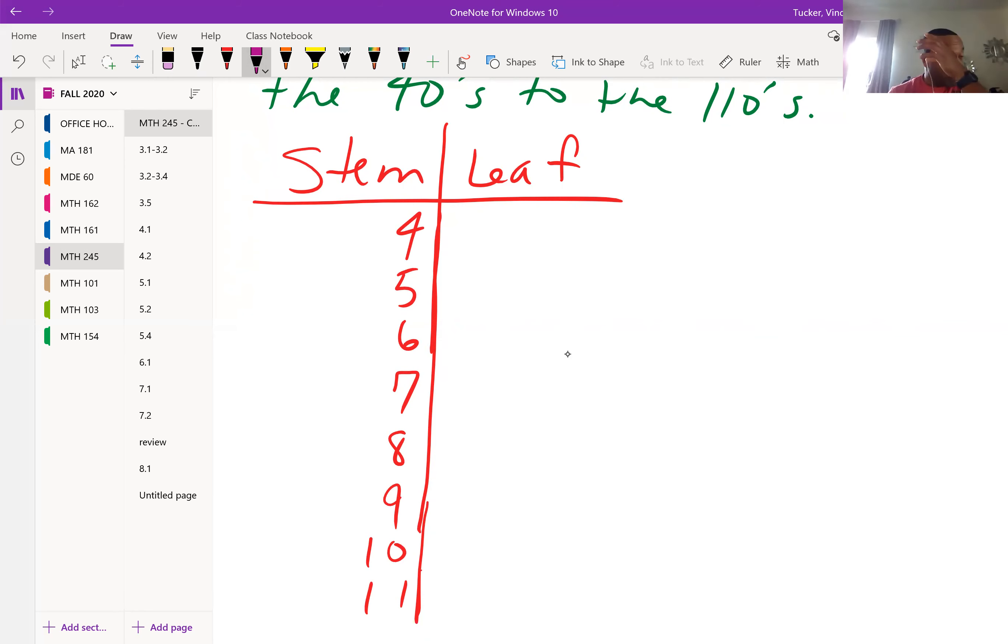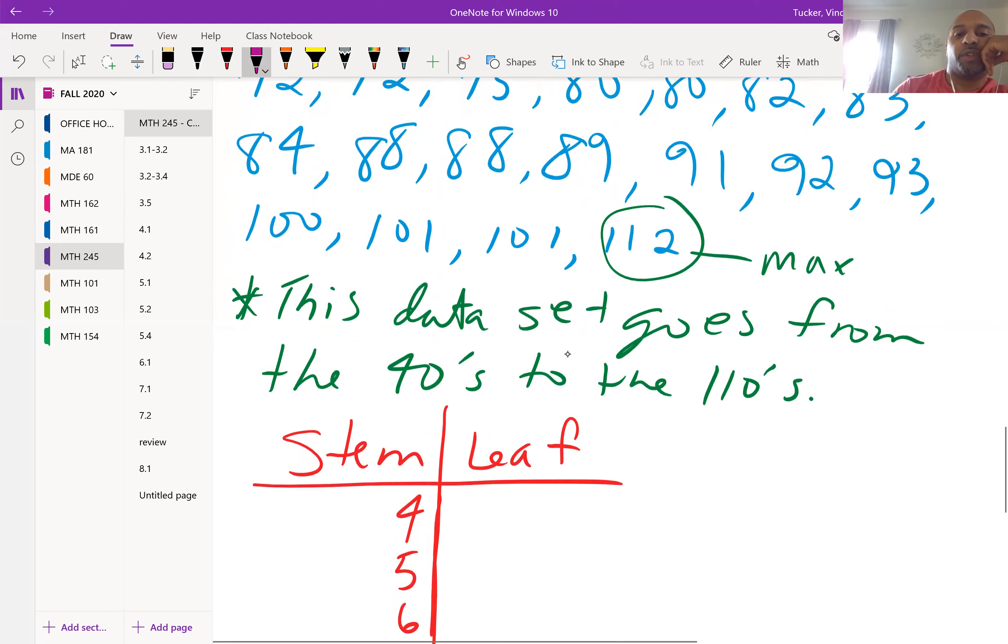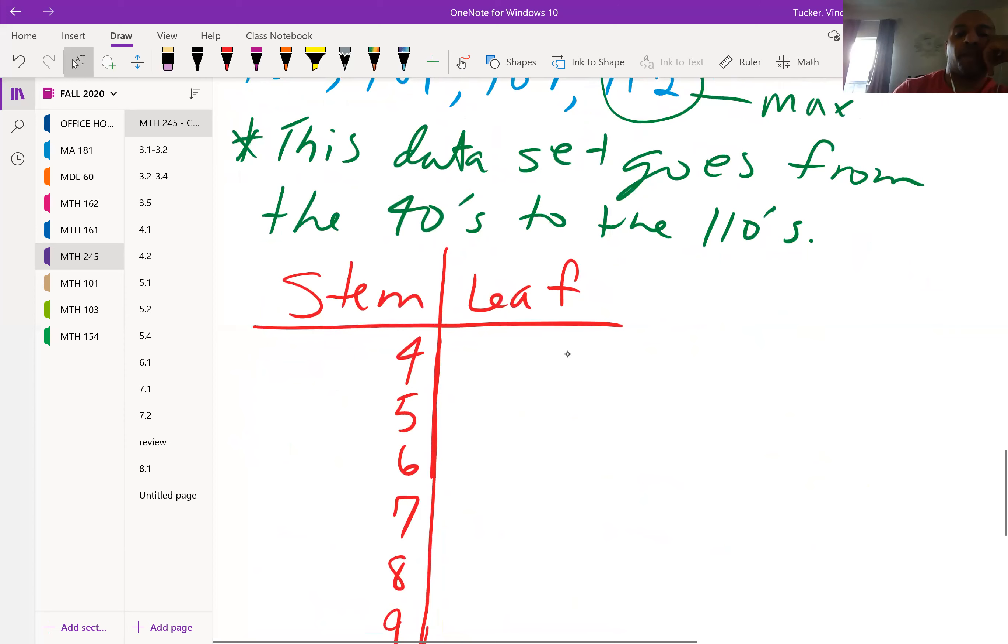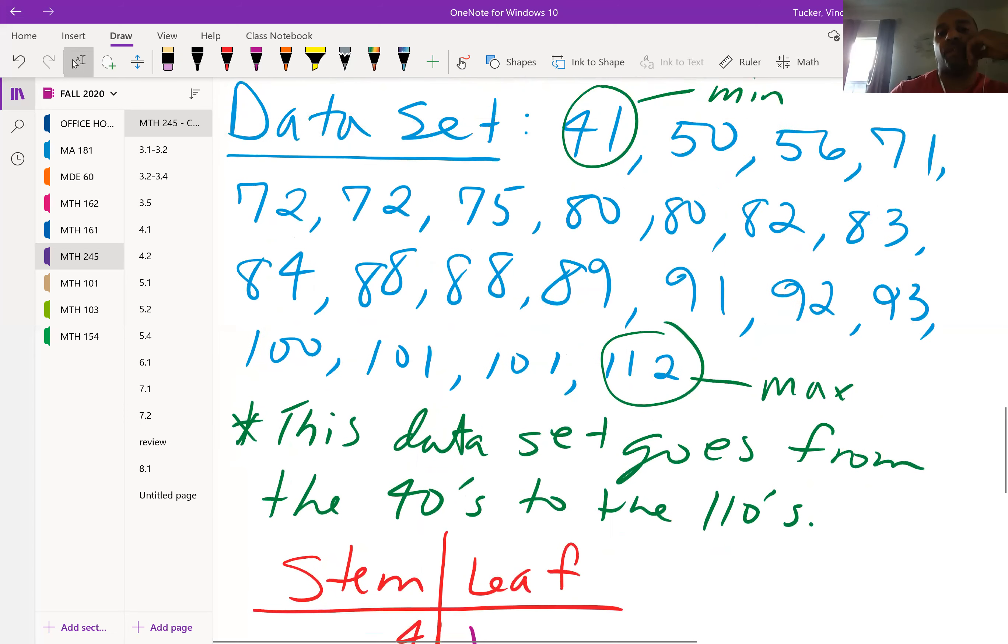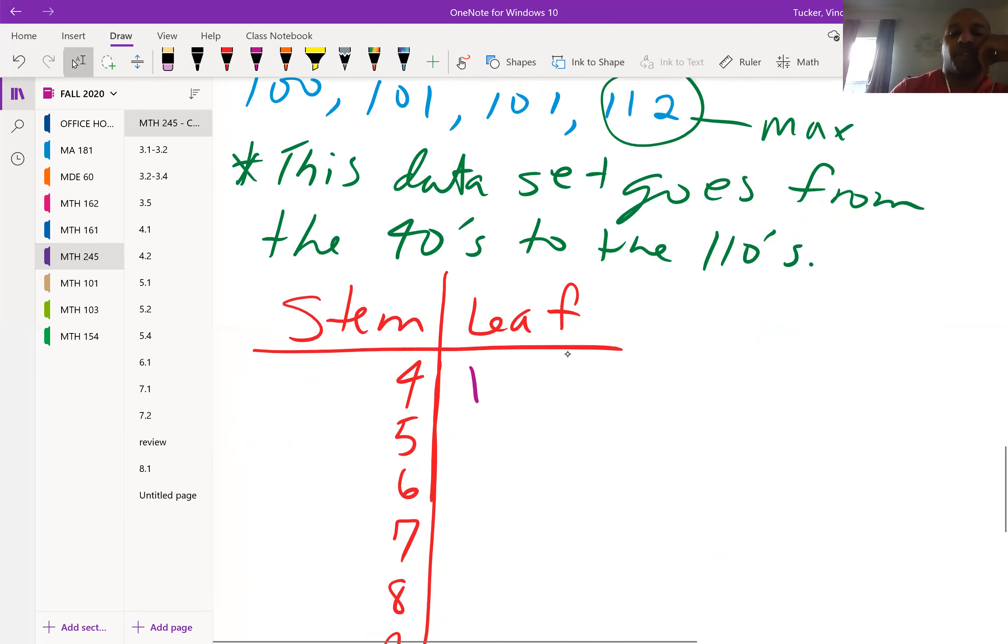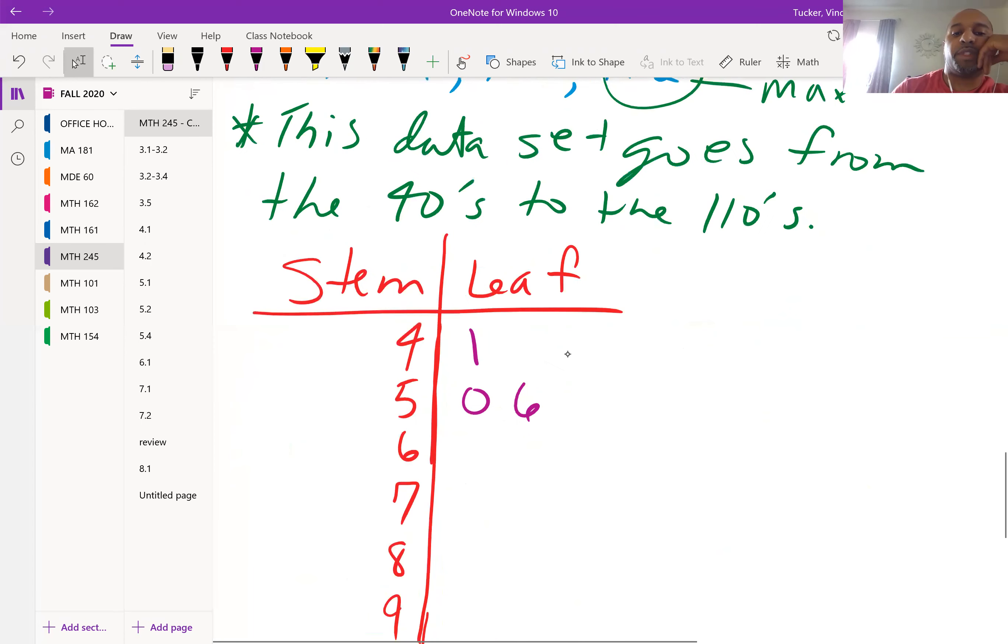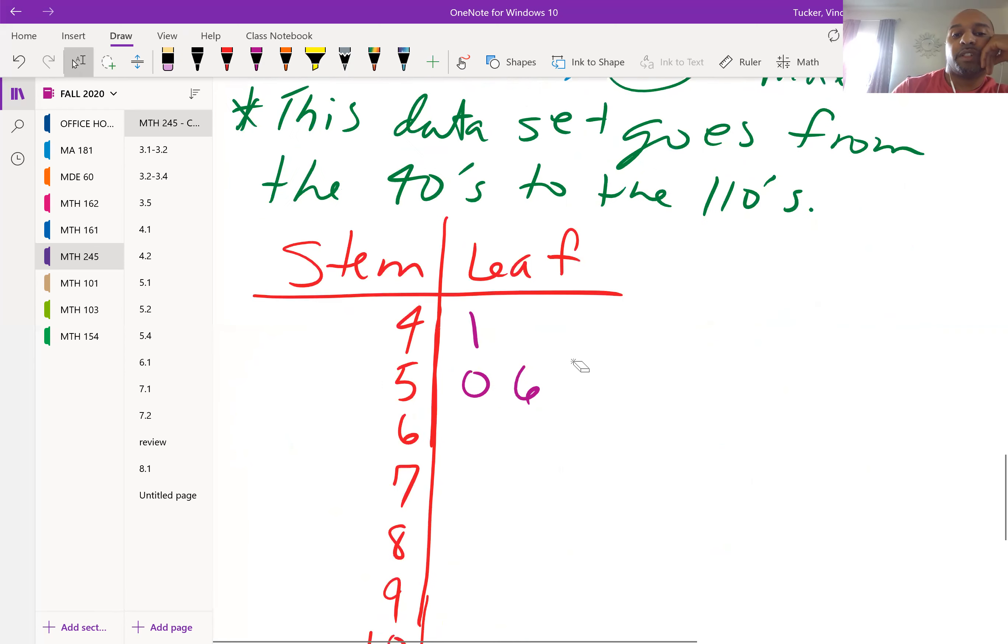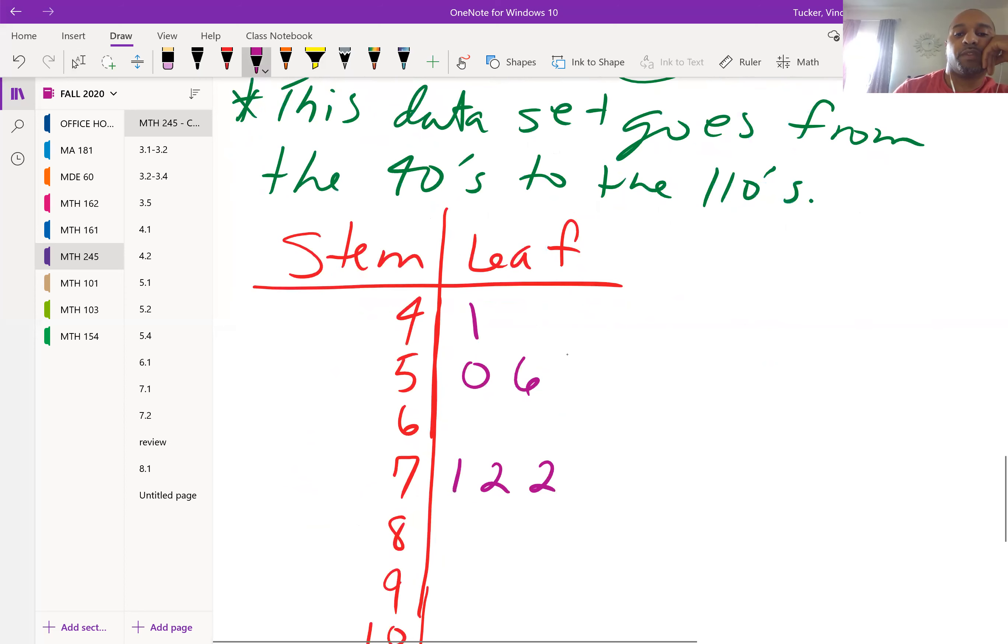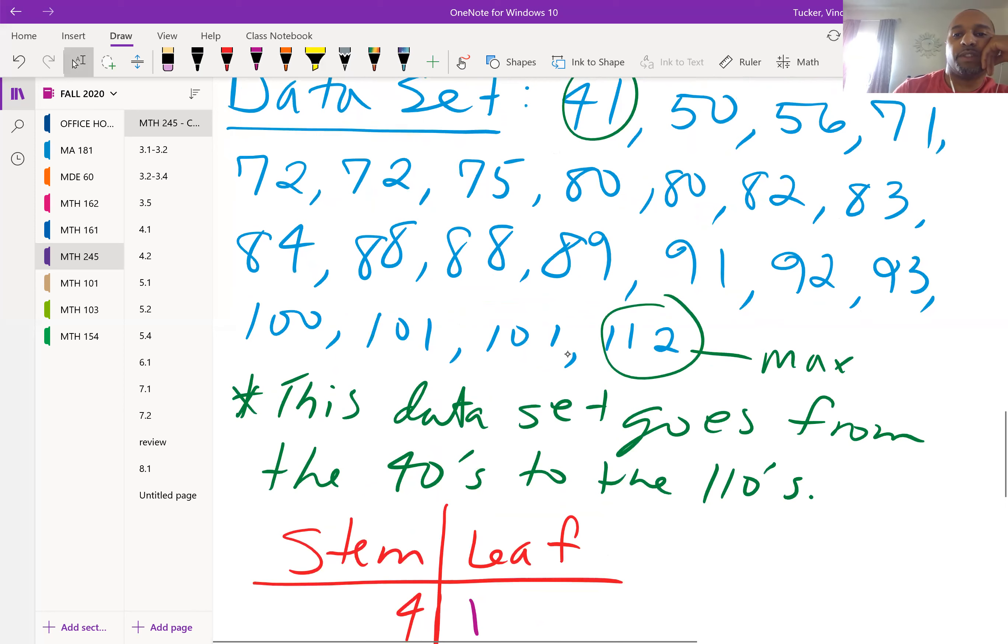Now for each data value that we see, there should be a leaf. For the 40s, the value we have is 41, so that one will go here. There are no other 40s, so we don't write anything else under 40s. Then we go to the 50s, you have 50 and then 56, and that's it. There are no 60s. What we do not do is put a zero here because that will represent the number 60. We would just leave it blank and then go to the 70s. Then you have 71, 72, and then 72 appears twice, then you write 75.